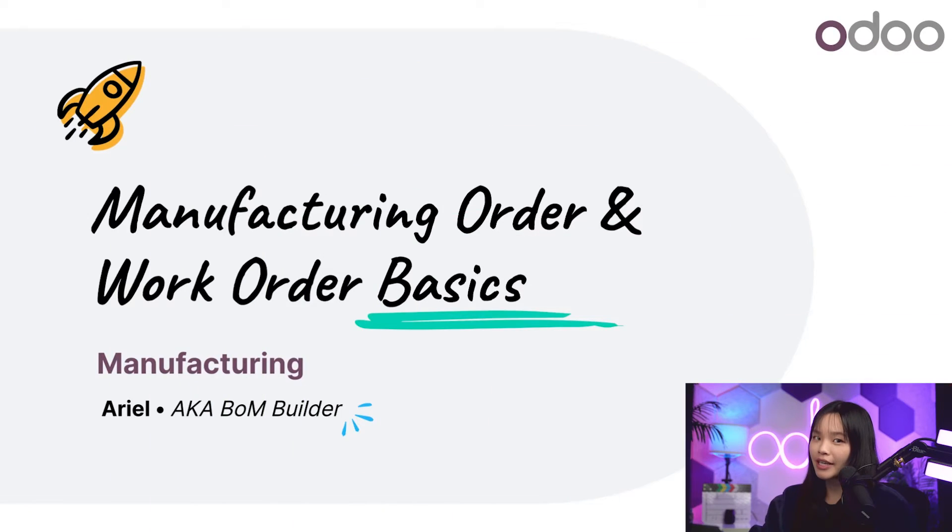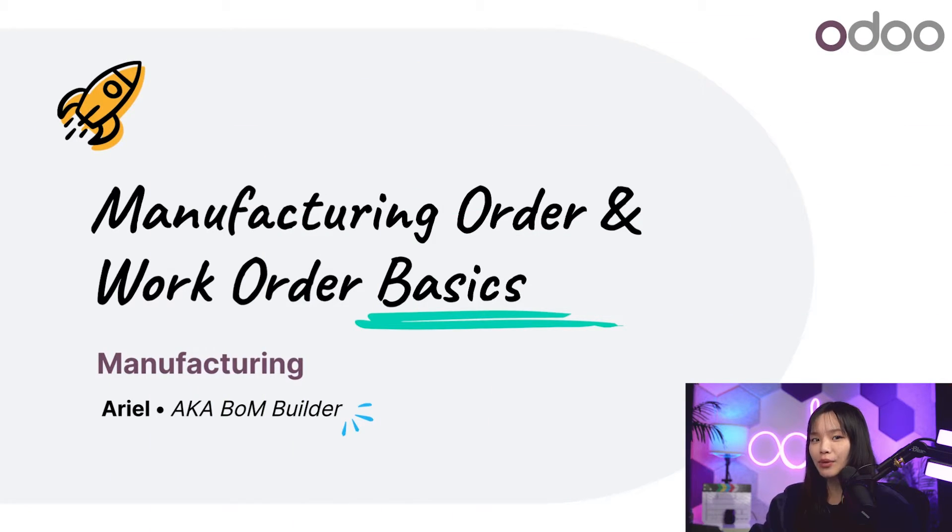Hello Odooers and welcome back. Today we have a very exciting topic because we're discussing manufacturing orders or MOs as well as the work orders within them.